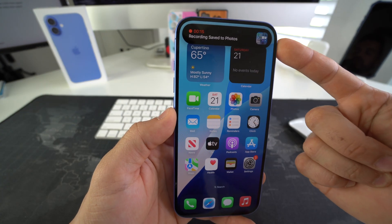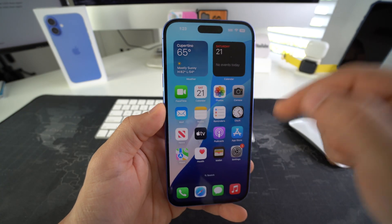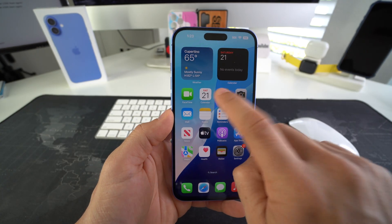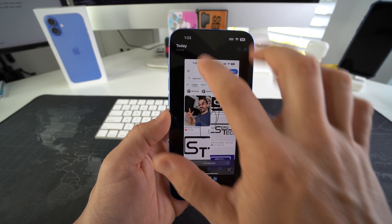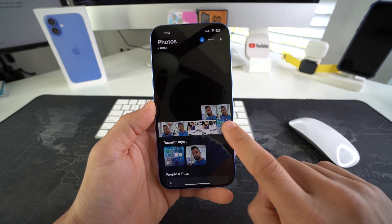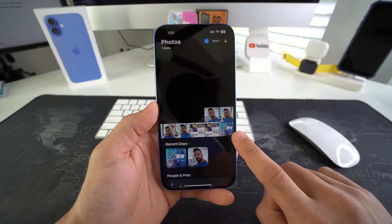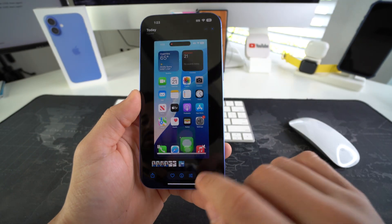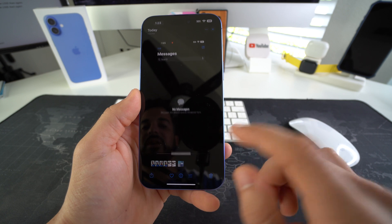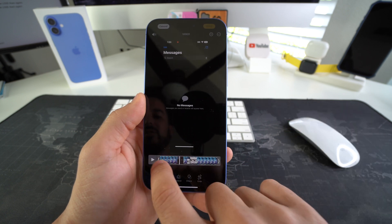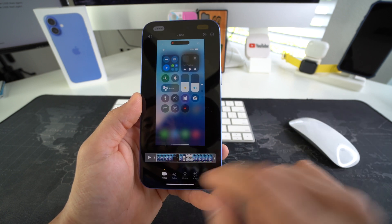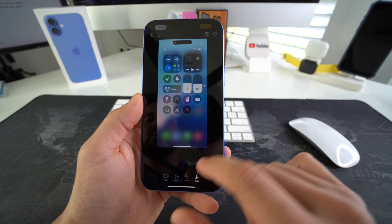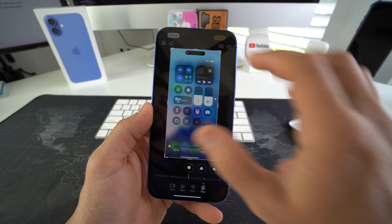There you go — the recording will be automatically saved to your photos. Let's go into photos here and as you can see the screen recording is right here. Once in here you can also edit it: you can shorten it, lengthen it, adjust it, add filters, and crop it.